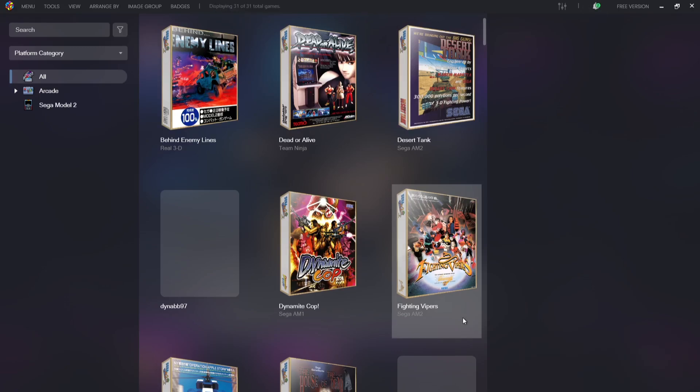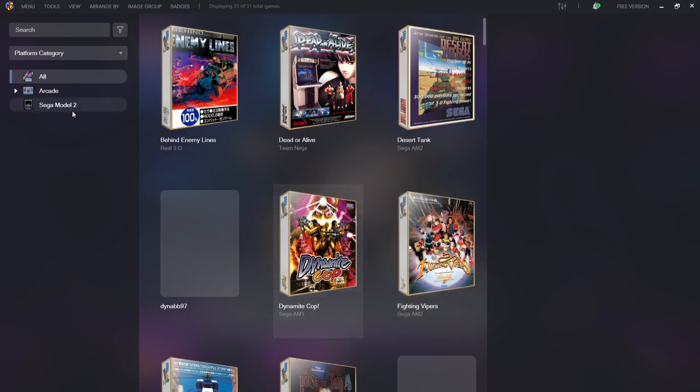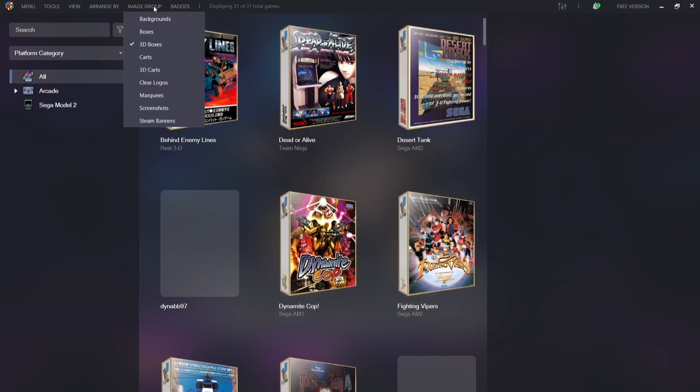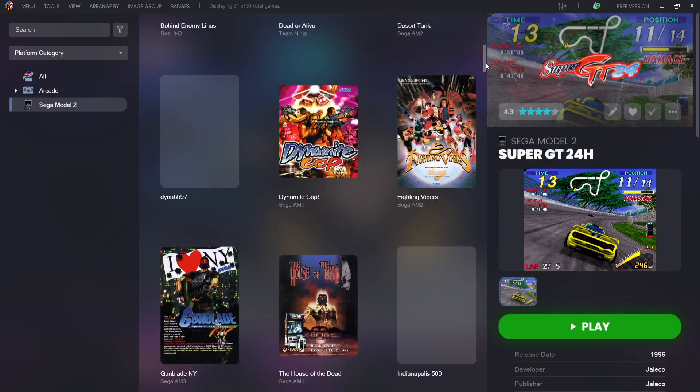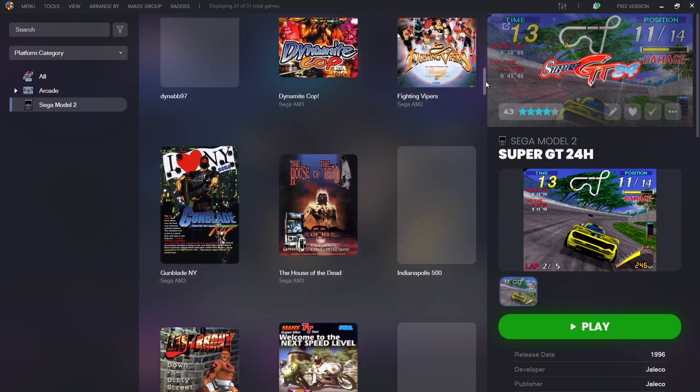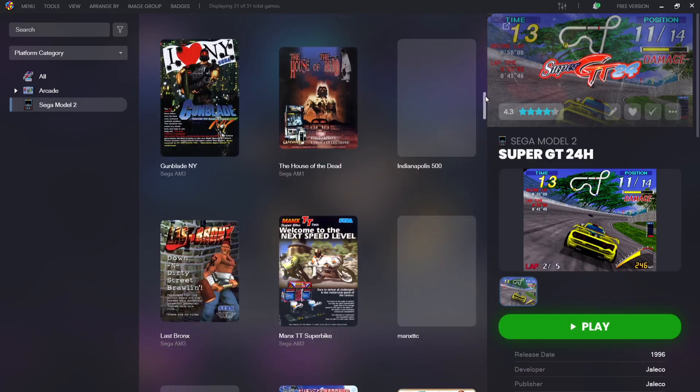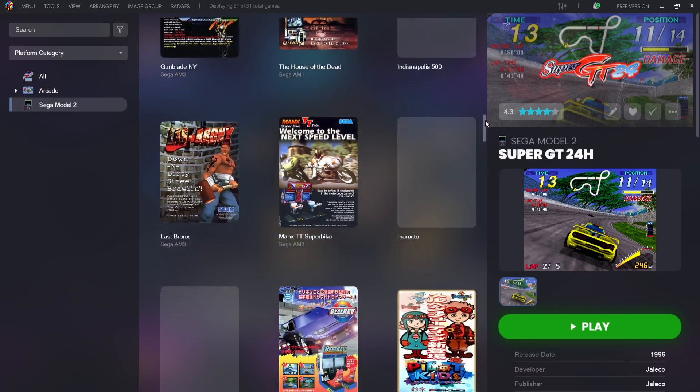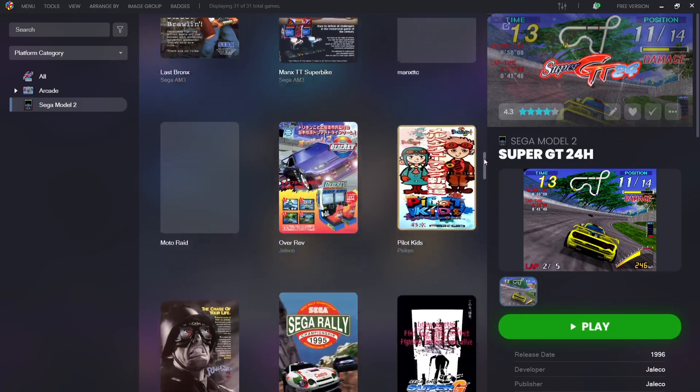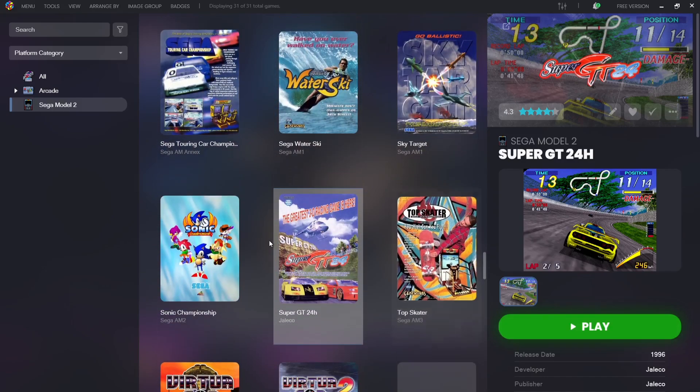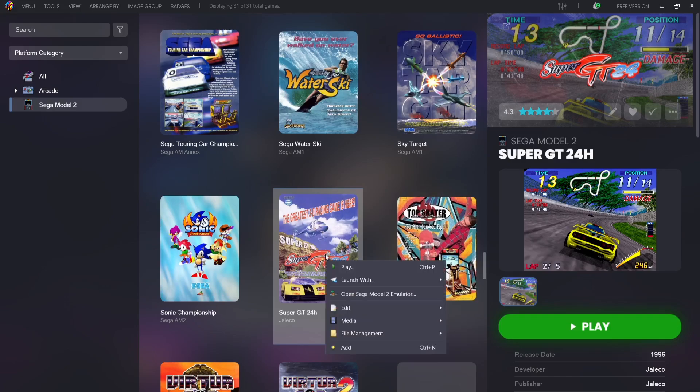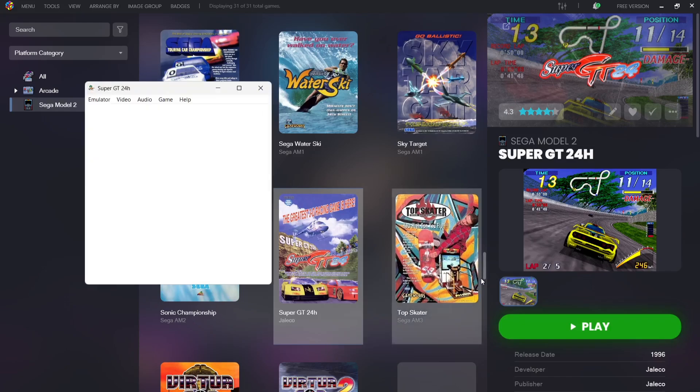So everything's now been imported complete with artwork. Again, if you're using the free version of LaunchBox, then you can actually change images by going to image group and for example, just use something like boxes. So now the games are added, what I'm going to do is just show you how to actually play one of these games. I'm going to select one of these games at random and I'm going to select Sega Touring Car GT24. So what I'm going to do is just open this game. I'll go right-click on it, go to play or launch with Sega Model 2 emulator.